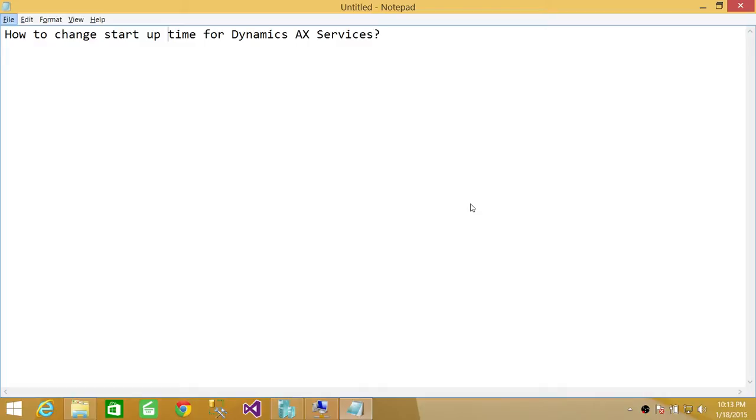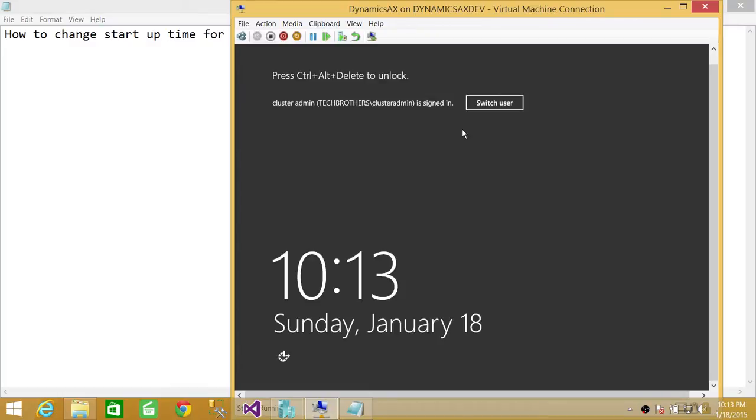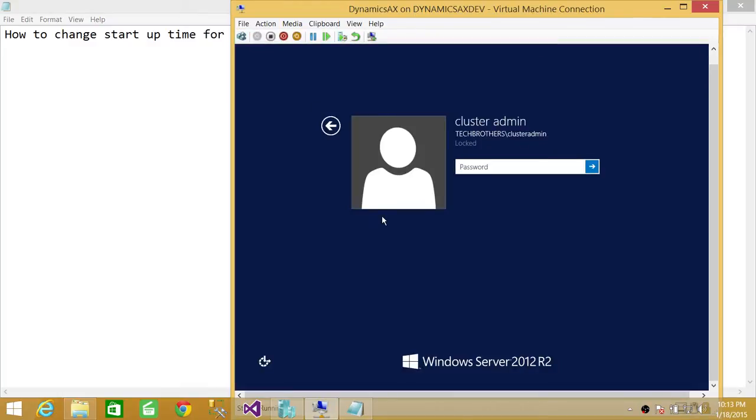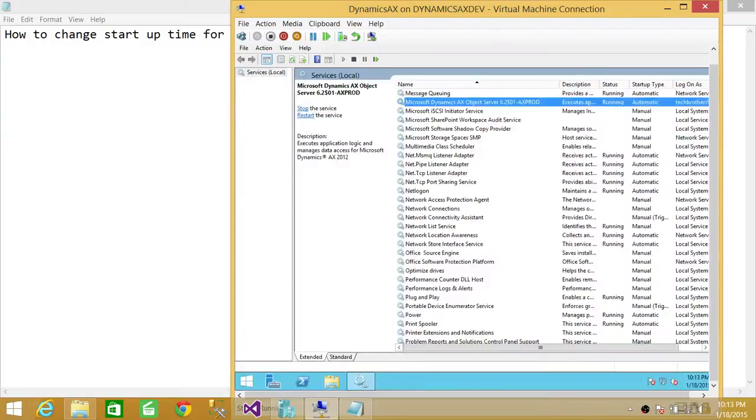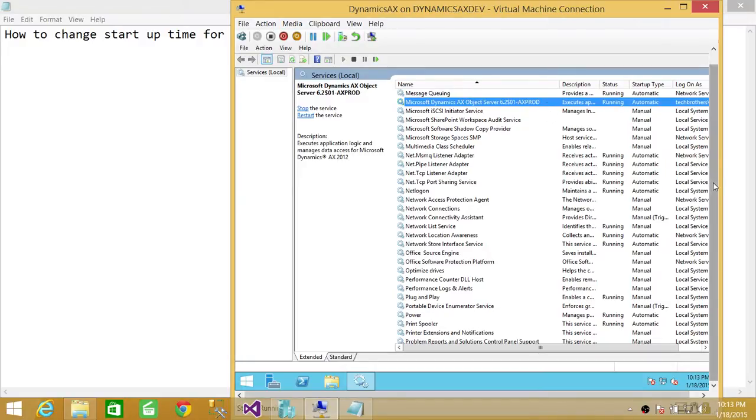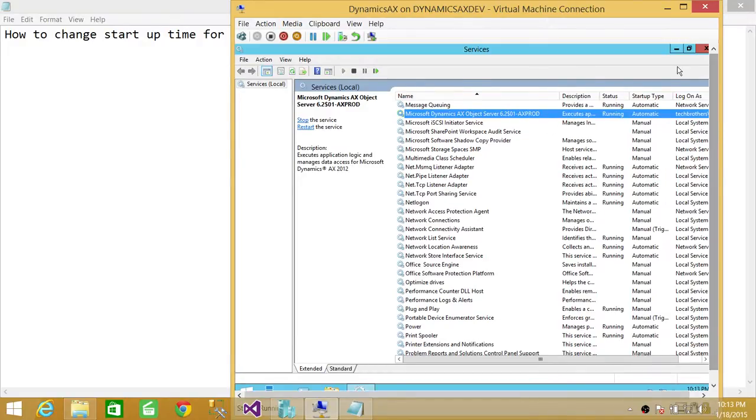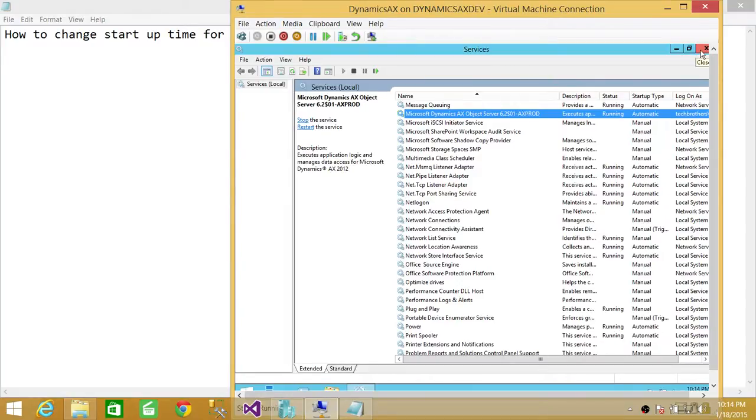So I'm going to go ahead and show you, here is my server where I have installed Microsoft Dynamics AX. So I'm going to log into that. It's a registry setting. This is Microsoft Dynamics AX services. If you right click and restart, this is a operating system 2012 server, server 2012 R2, enterprise version.